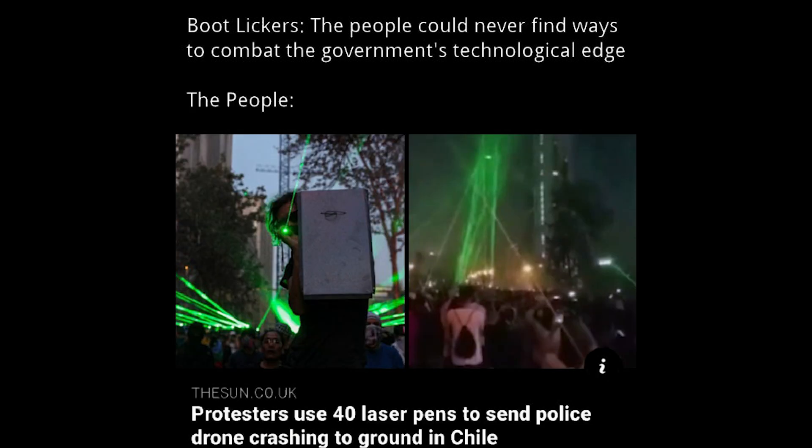When you are walking home in the dark, and you have to look like a tough guy to not be assaulted. Boot lickers. The people could never find ways to combat the government's technological edge. The people. Protesters use 40 laser pens to send police drone crashing to ground in Chile.